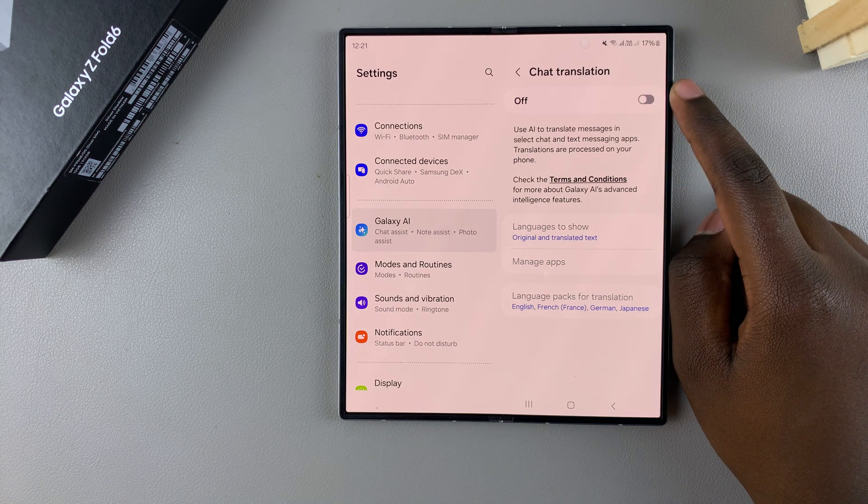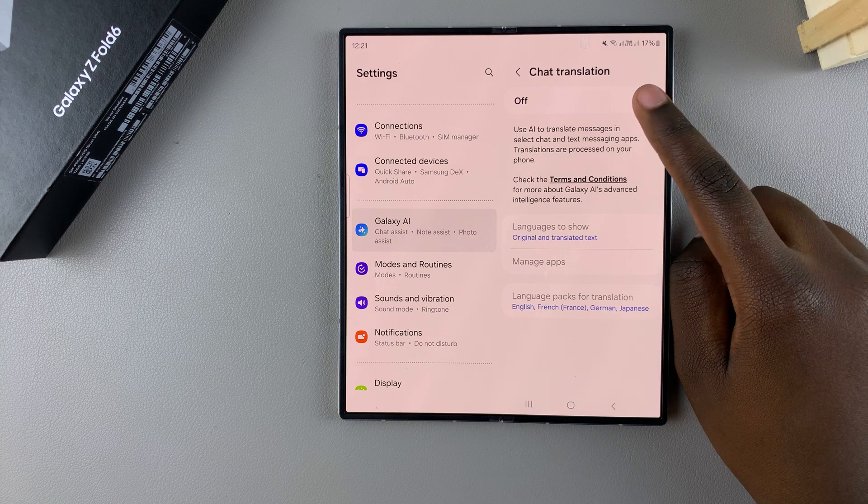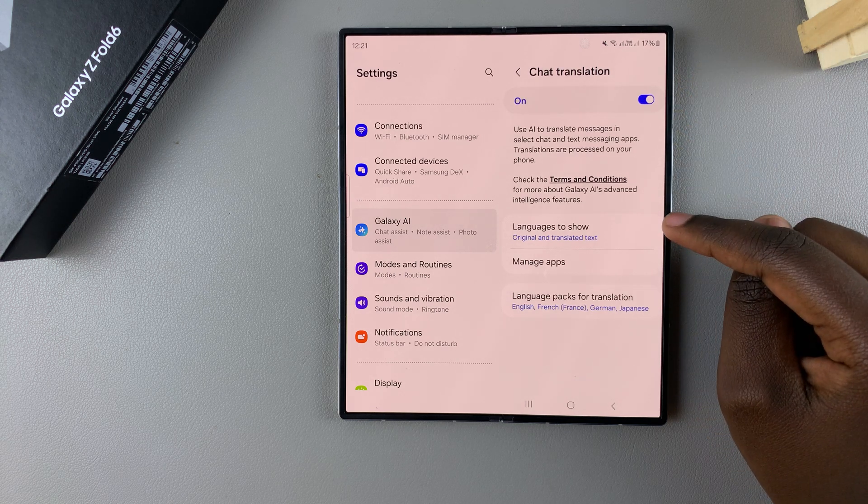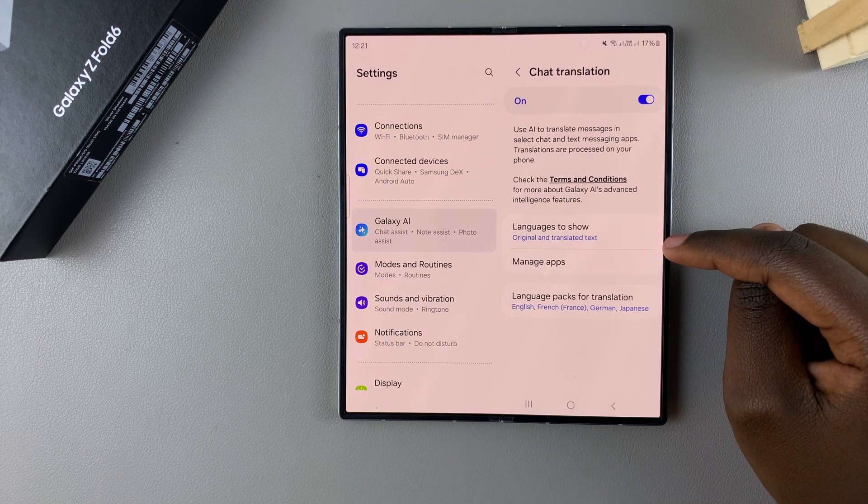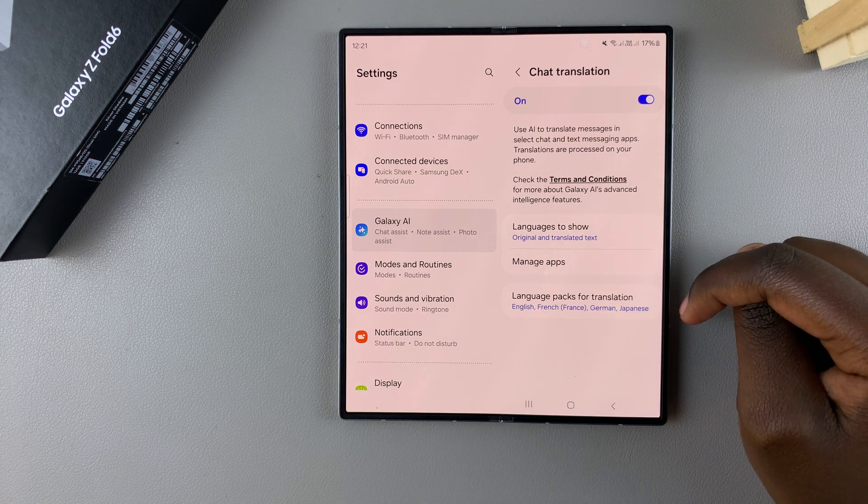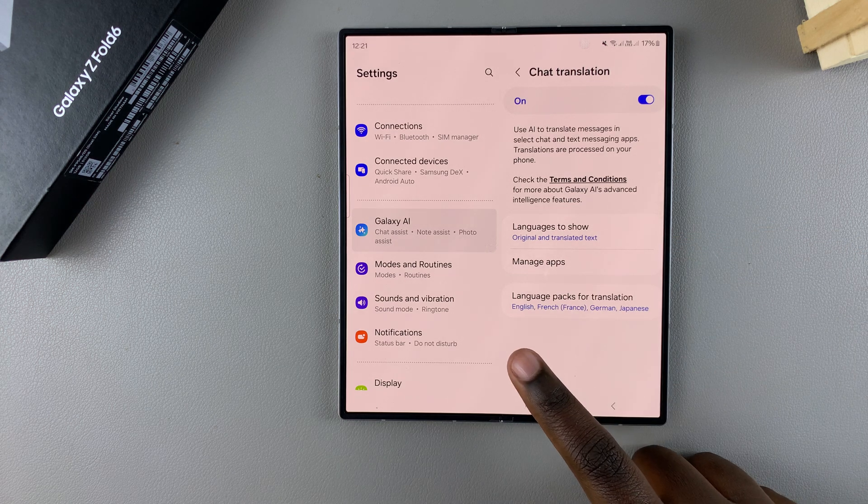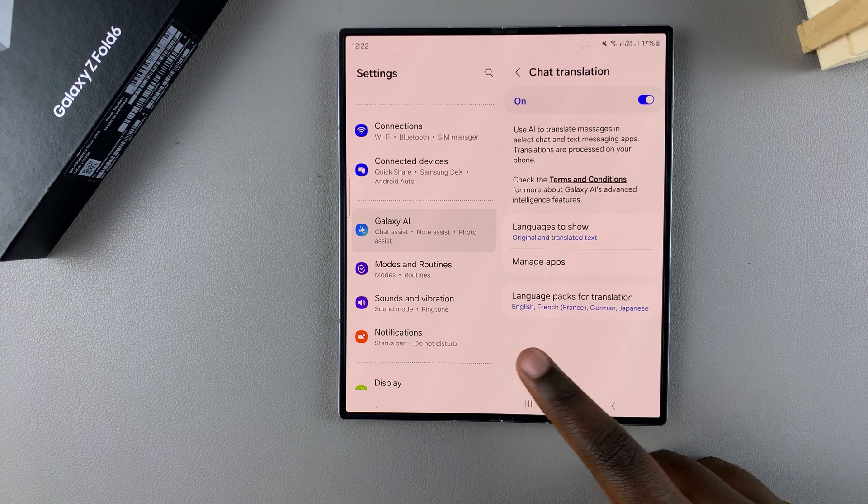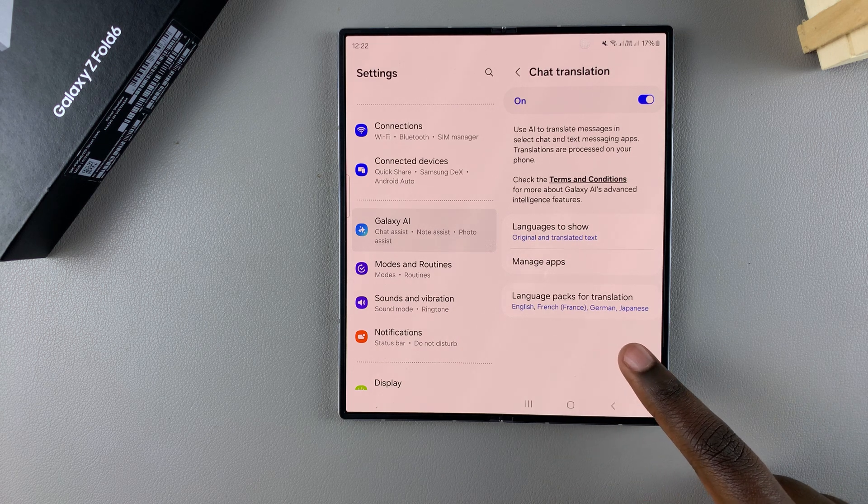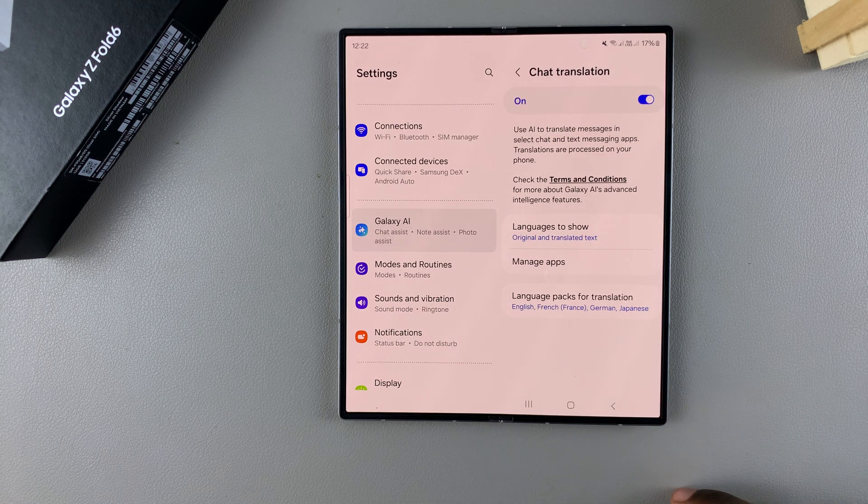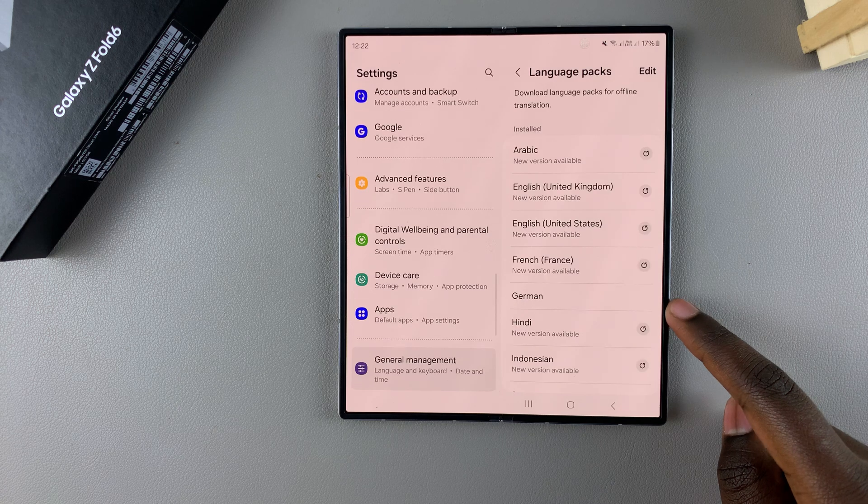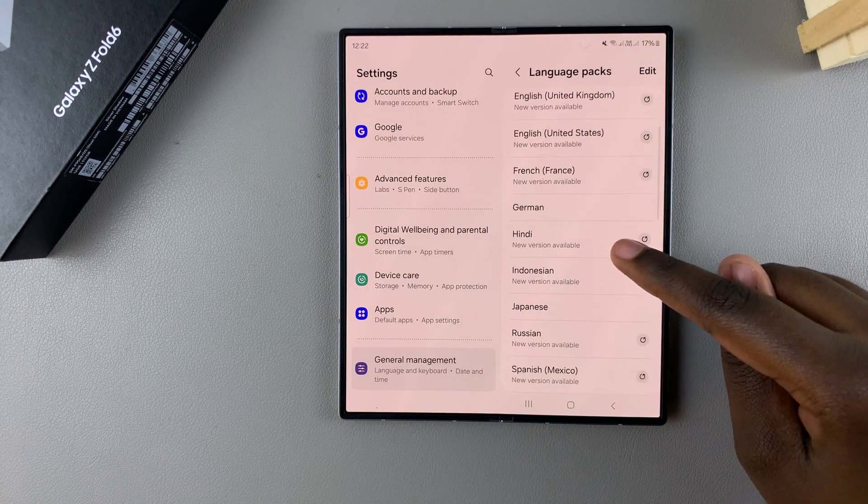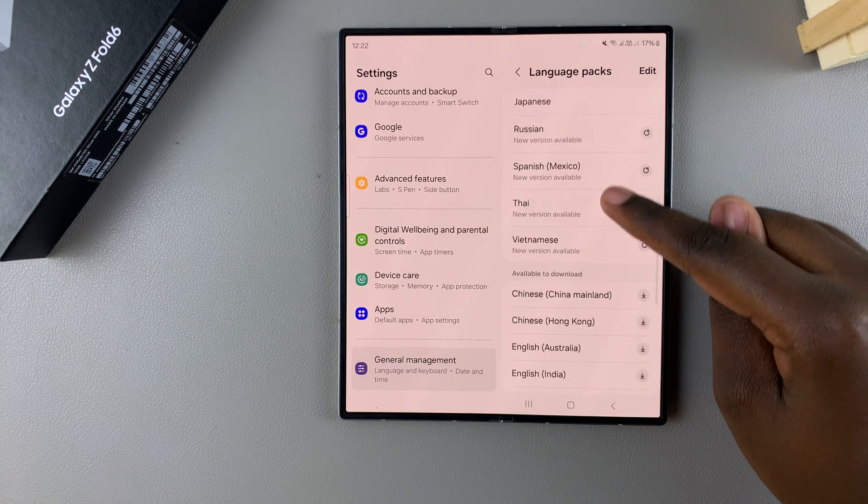If you enable it, you have languages to show, manage apps, and language packs for translation. Currently, my language packs include English, French, German, and Japanese. If you want to add more, just tap on that option and you'll be prompted to select any of the language packs available on your phone.